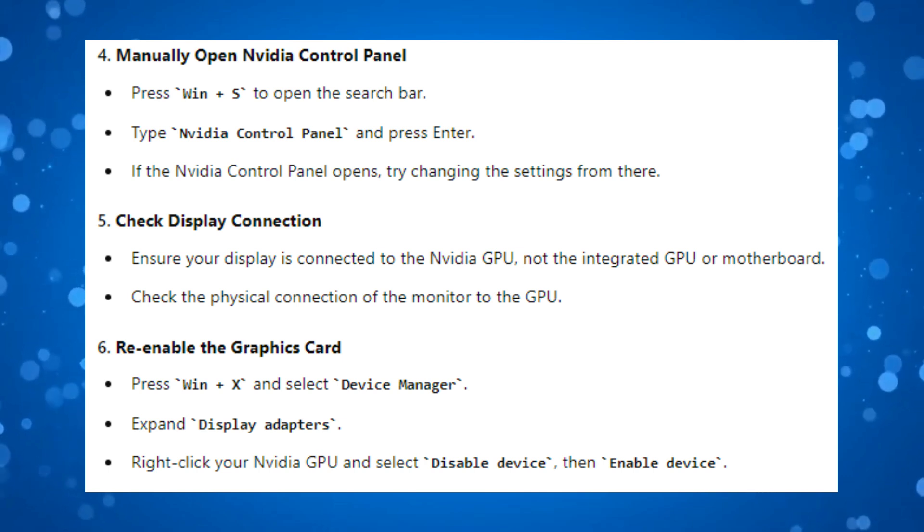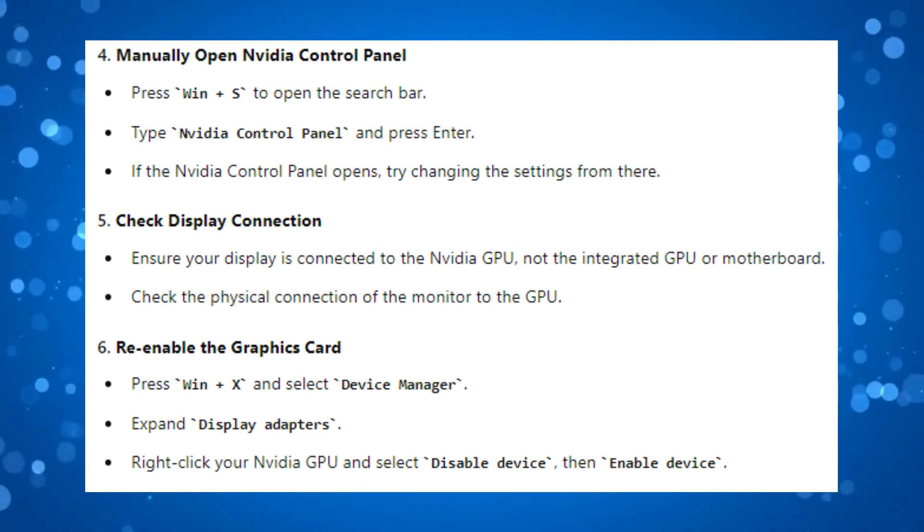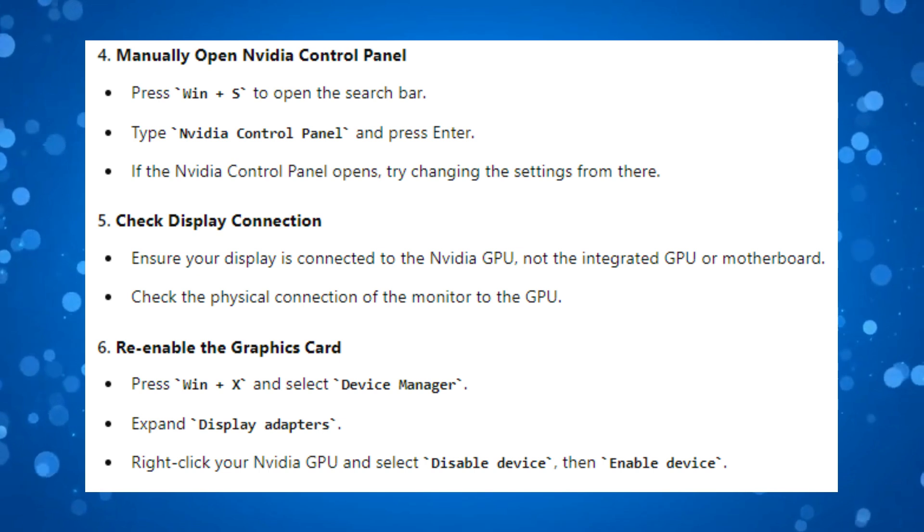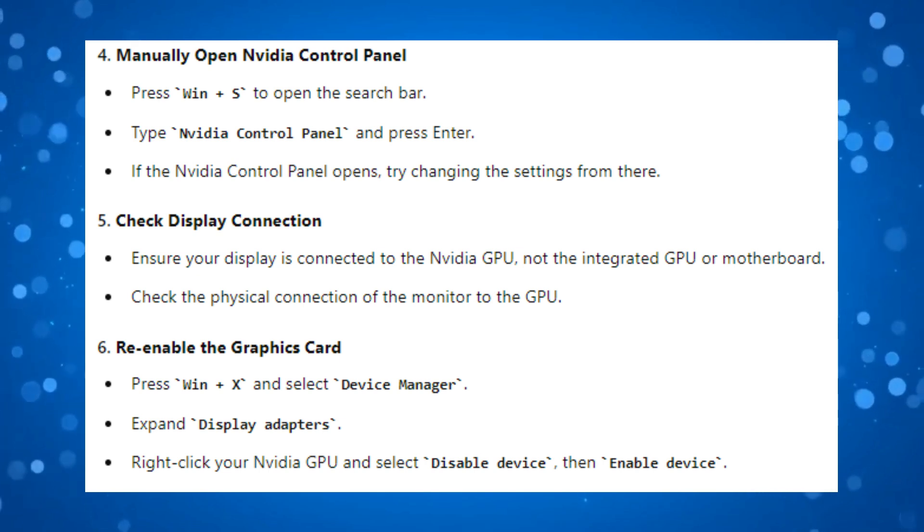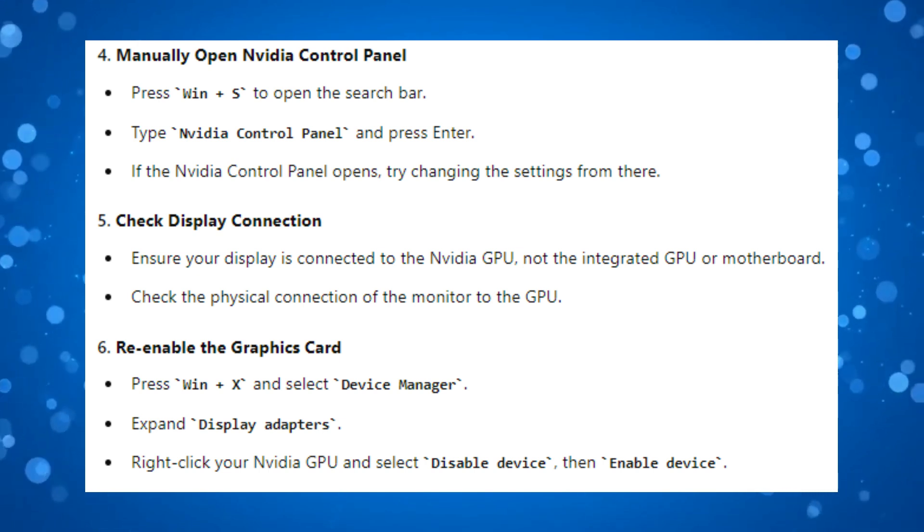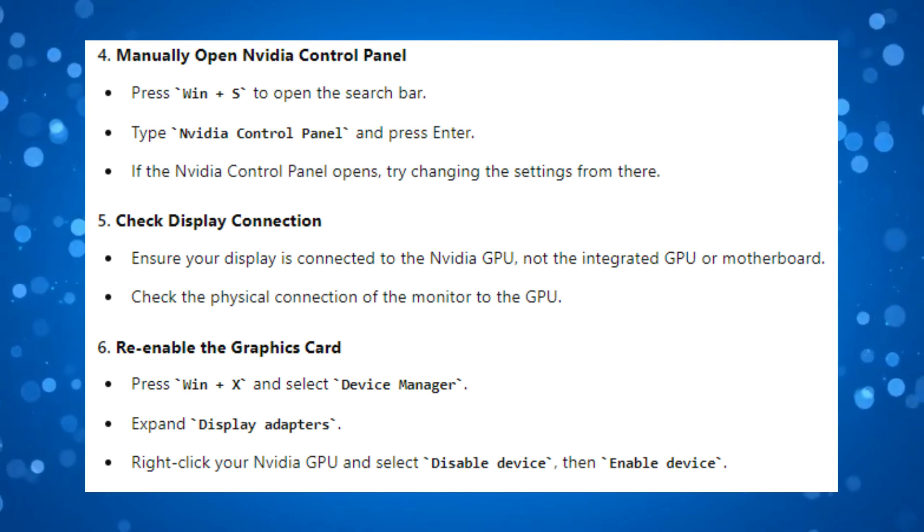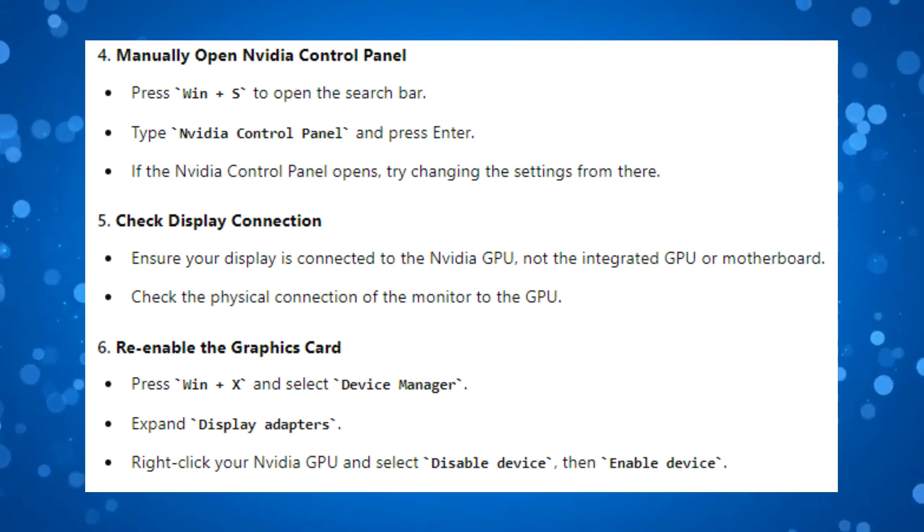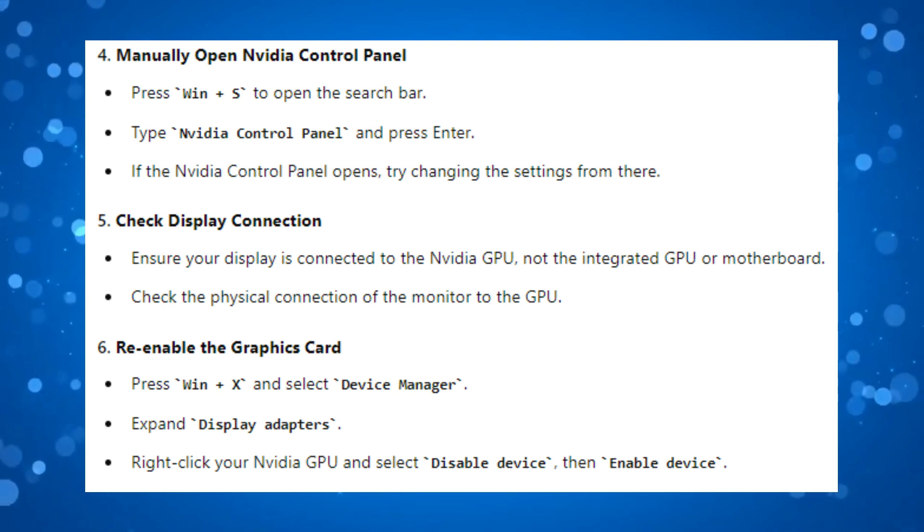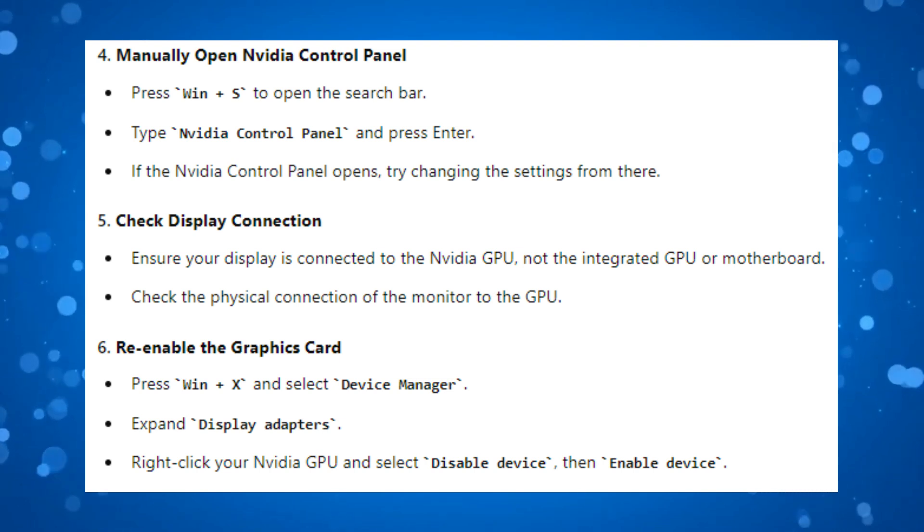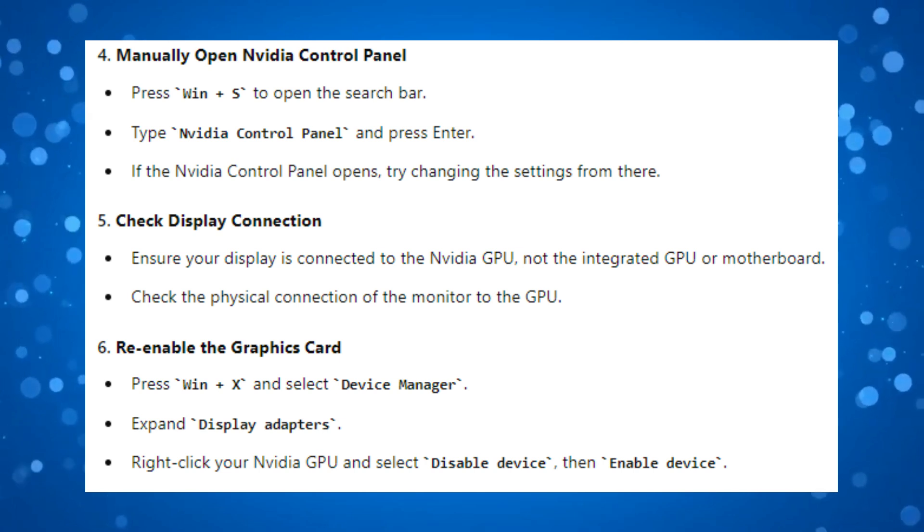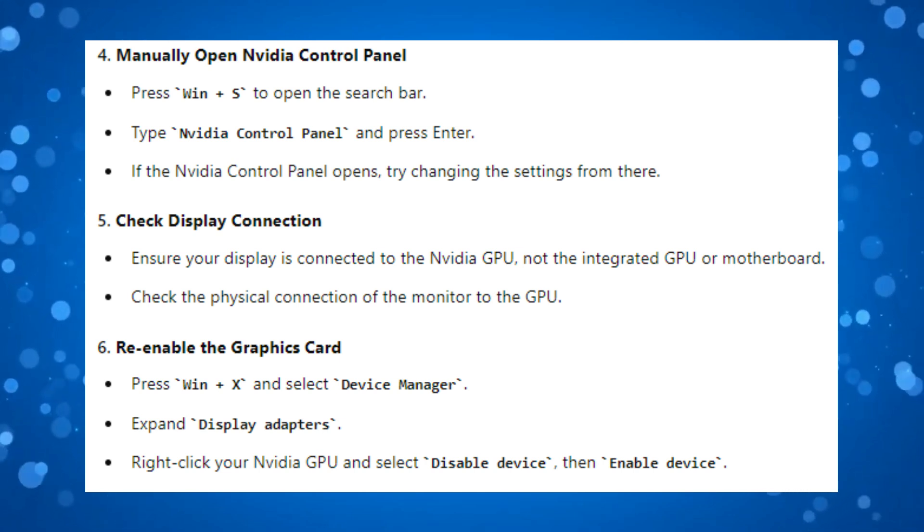After checking this, what you can also try is re-enabling the graphics card. To do this, hold down the Windows key and X and then select Device Manager. Look for Display Adapters and click the small arrow next to it to bring up more options. You should see your NVIDIA GPU. Right-click on the NVIDIA GPU and select Disable Device and then Enable Device.